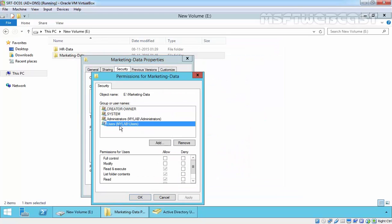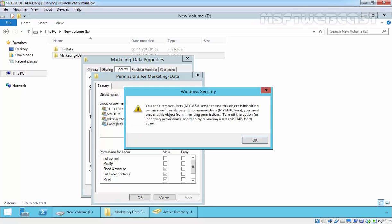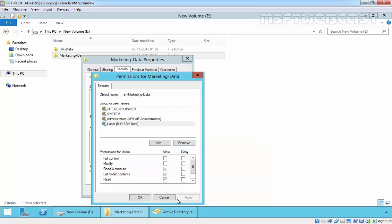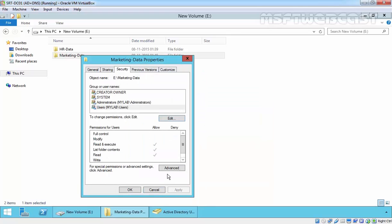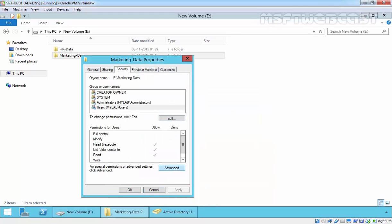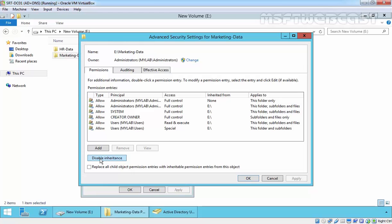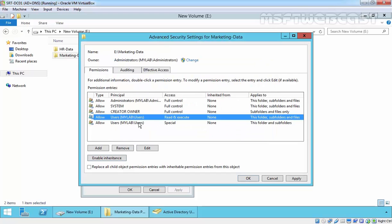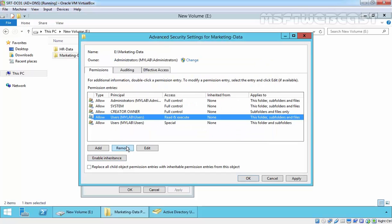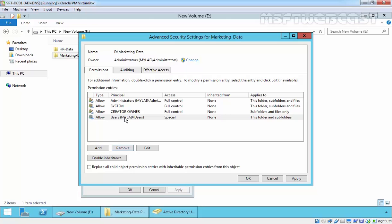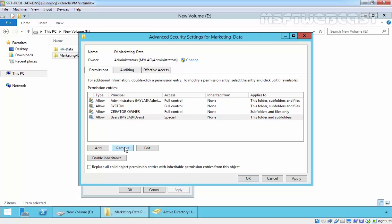If we select users and try to remove, you can't remove users because the permission is actually inheriting from the parent folder. First we have to disable the inheritance. To do that, click on disable inheritance. It will ask you what would you like to do with the current inherited permission. Let's select convert inherited permissions into explicit permissions on this object and then remove the users entry.